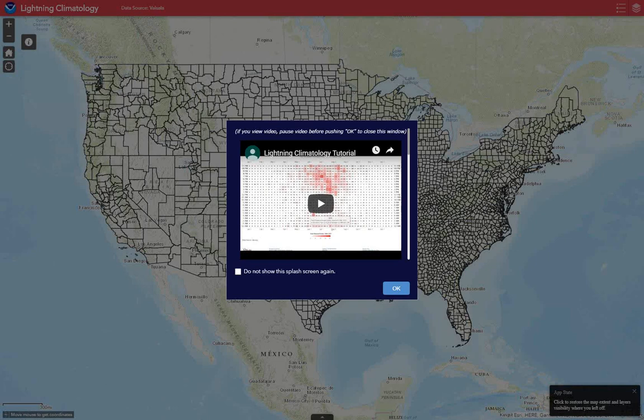Have you ever wondered when lightning is most frequent for your local area? We at the National Weather Service have analyzed over 850 million observed lightning flashes between 1988 and 2017 to provide imagery that captures when lightning occurs most or least for a local area.